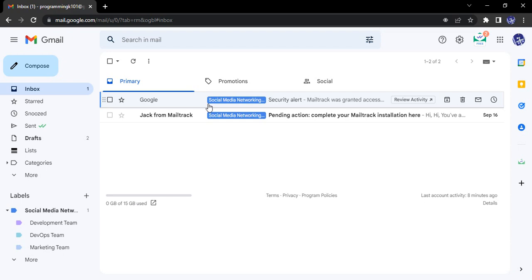But instead of a traditional email thread, you can actually use Google chat to give you features like a messenger app. It provides ease of use.